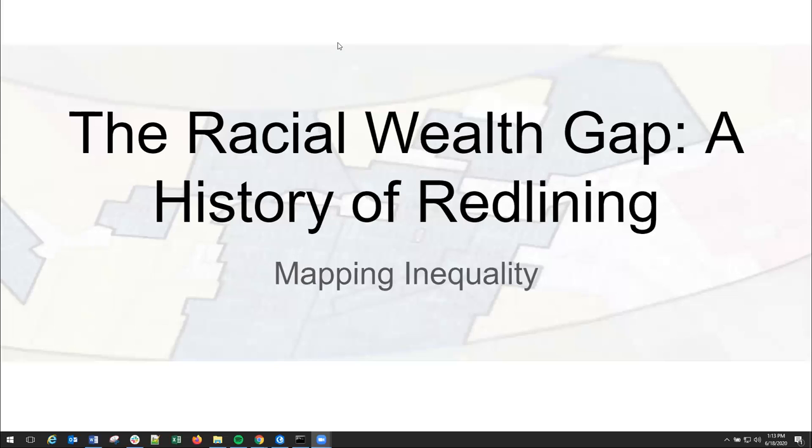Mapping inequality started out with a collaboration between the University of Richmond, Virginia Tech, John Hopkins, and the University of Maryland. So it was a really big collaborative project, a lot of collaborators involved, a lot of people, blood, sweat, and tears kind of went into behind this project.